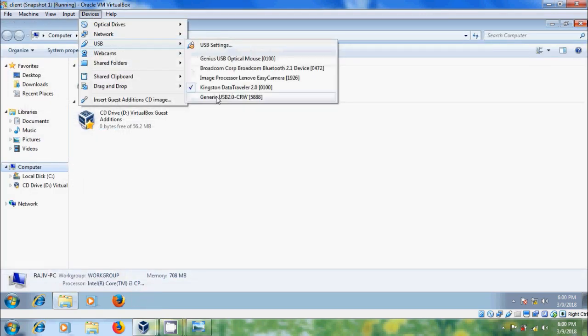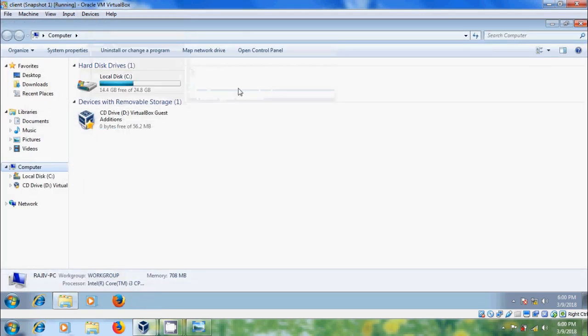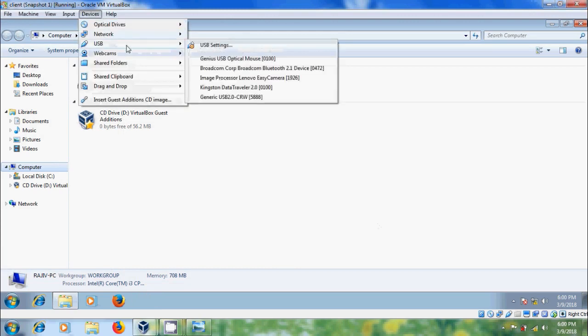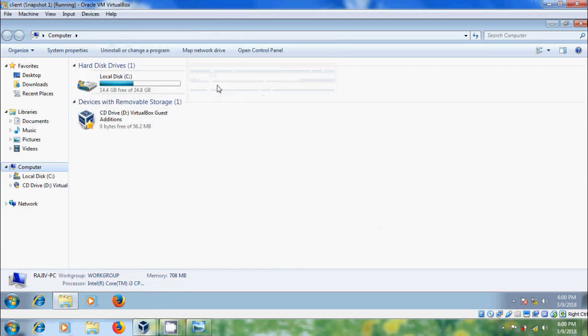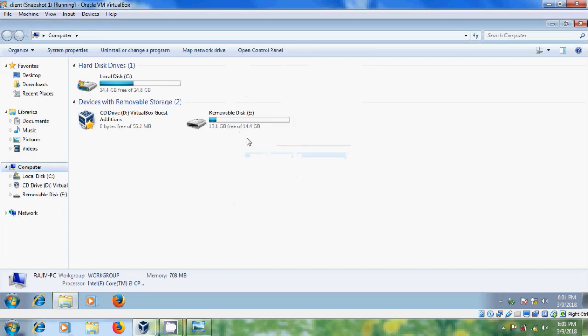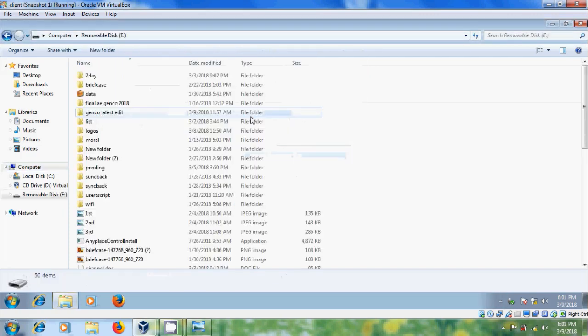Disconnect your USB drive. Again please connect your USB drive. Now we can access our USB drive.